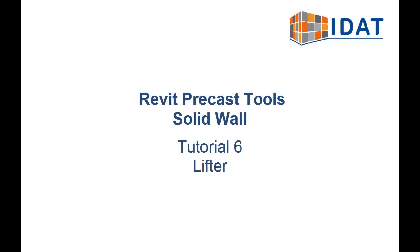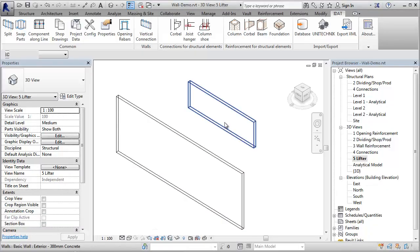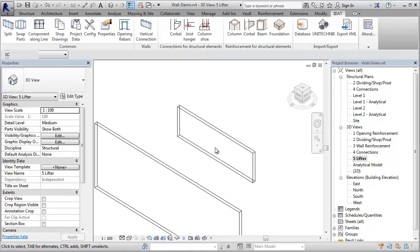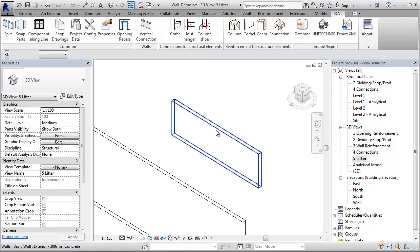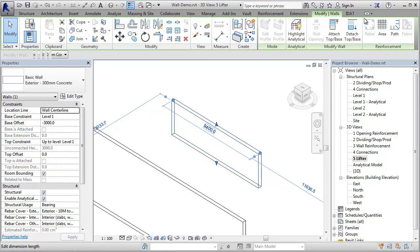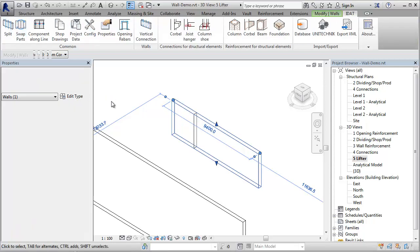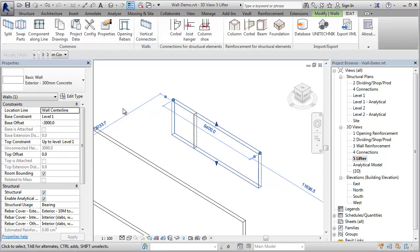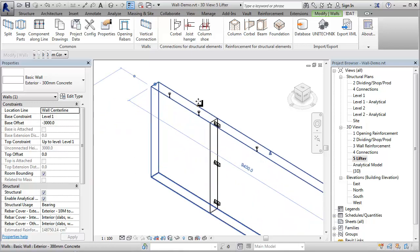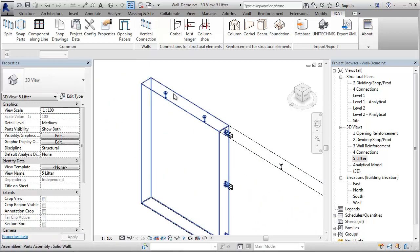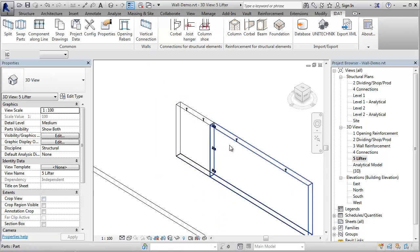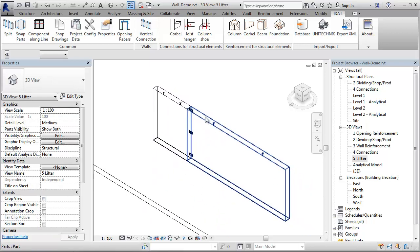This video shows the creation of lifters for solid wall panels inside the Revit precast tools. If I do the segmentation for this wall, the program automatically creates the lifter for each panel. We have here two different panel lengths and both have two lifters.